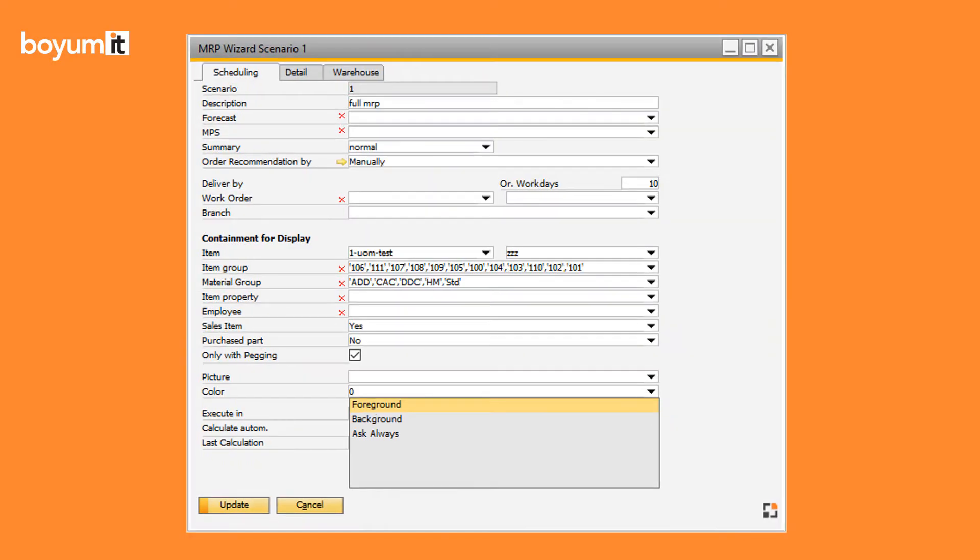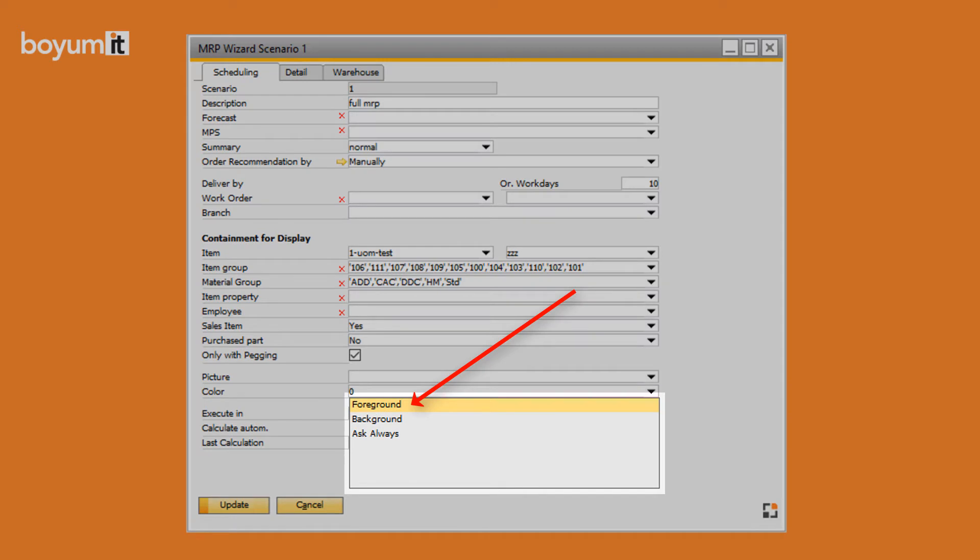If you select foreground, the calculation is done directly in the application. While the application is running, it is not possible to work with BAS.